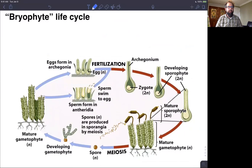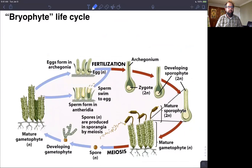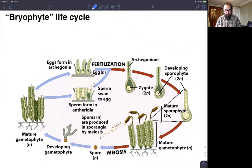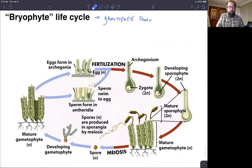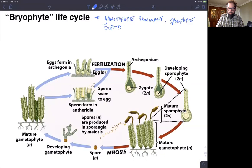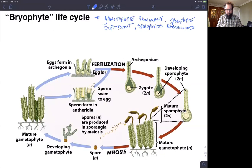Now I want to look in detail at our bryophyte life cycle. As a reminder, bryophyte life cycles are gametophyte dominant and sporophyte dependent. The sporophytes are unbranched — that'll become important in just a minute.